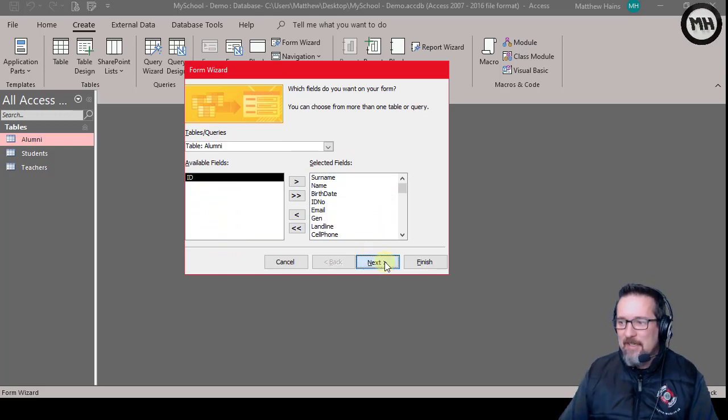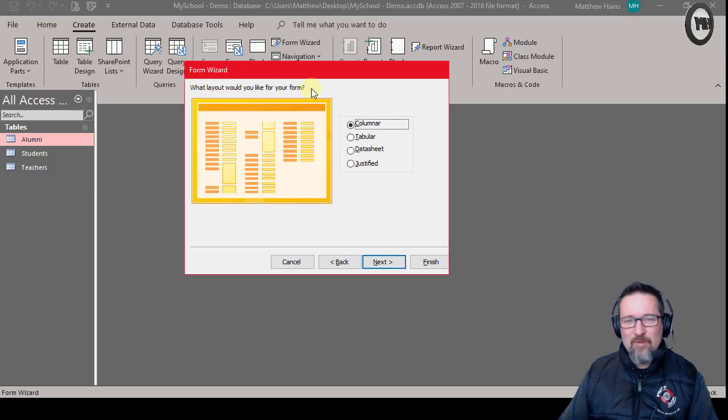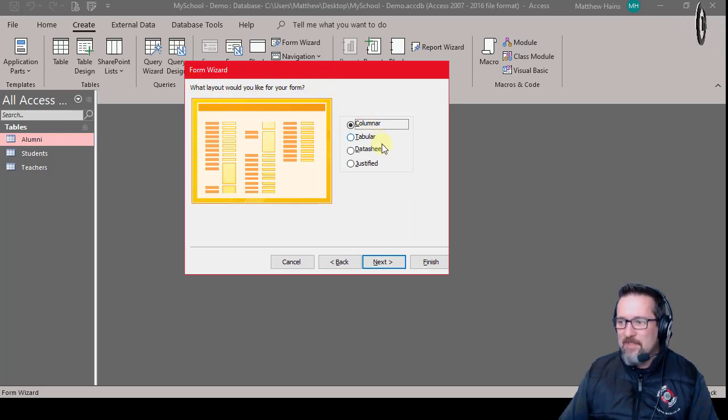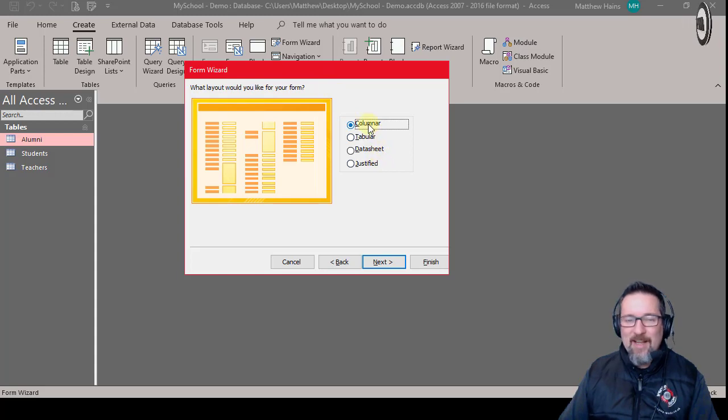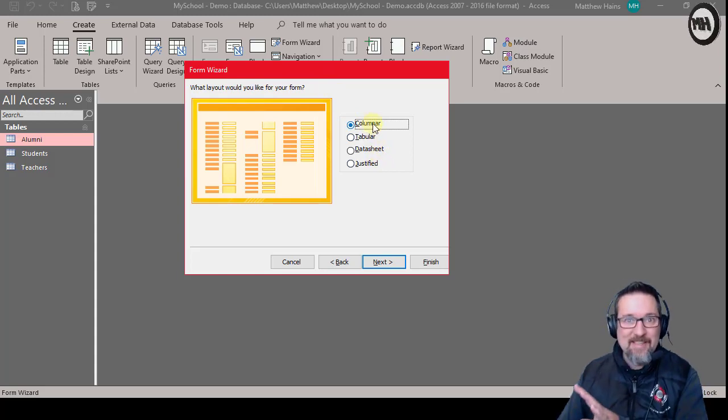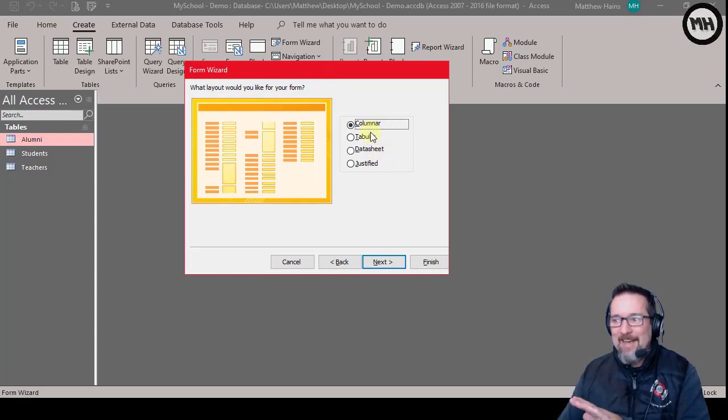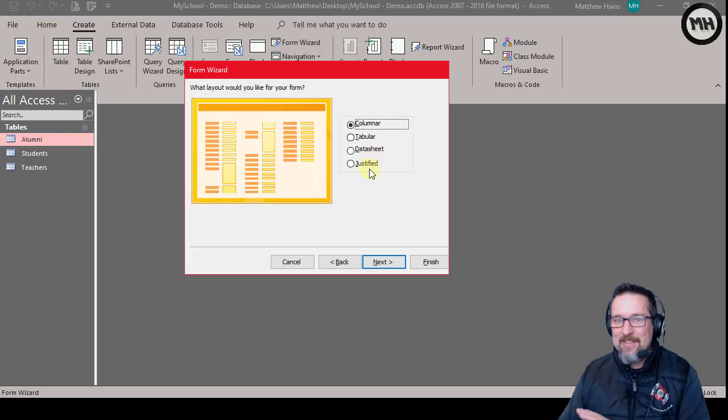What layout would you like for your form? Columns, tabs, datasheet, justified. I normally just go with whatever Access tells me, like the first one. I've tried the others and they just get confusing. So it says Columns, I'm going to go with Columns. Next.